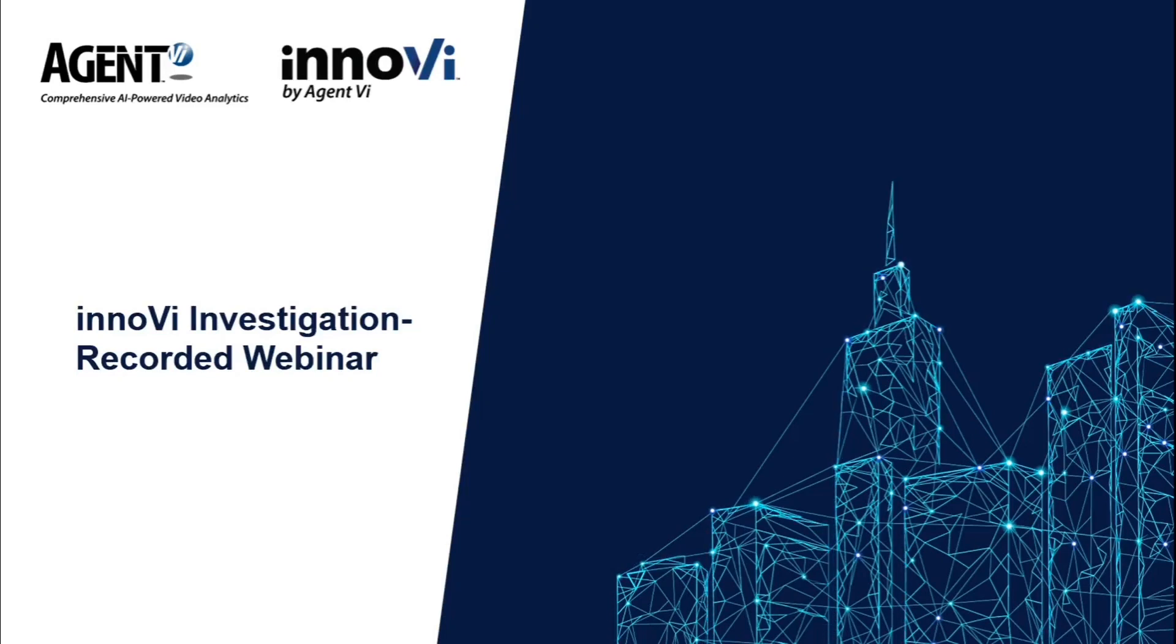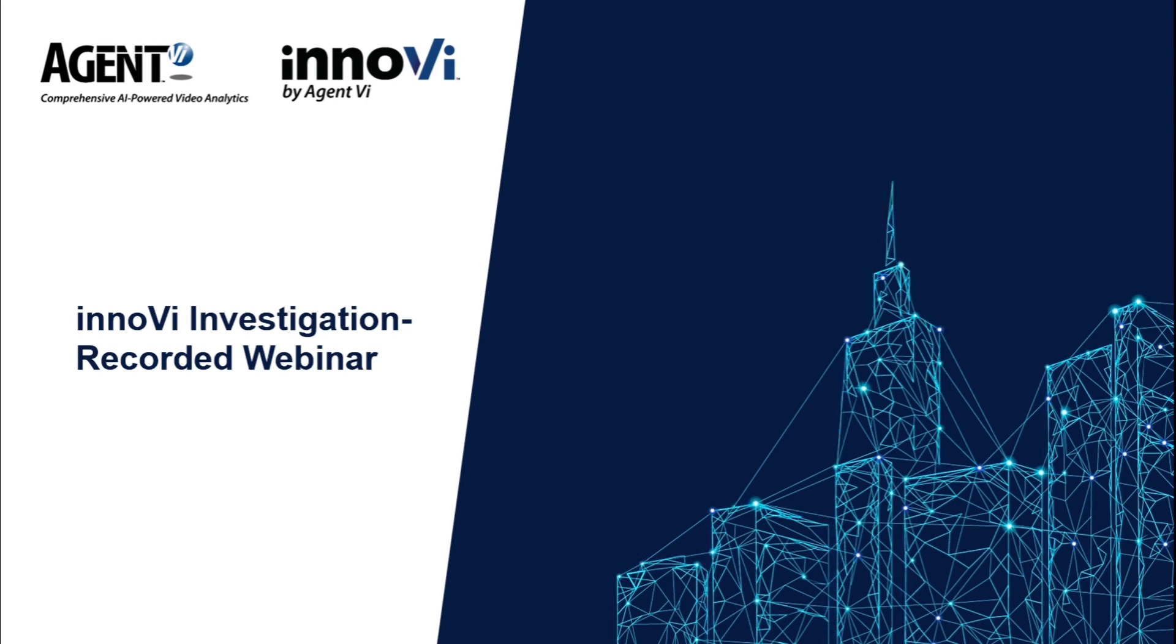Thank you for joining the short webinar about Inovie Investigation. My name is Susie Weiss, the Regional Sales Manager for EMEA at Agent VI.